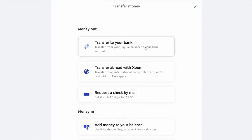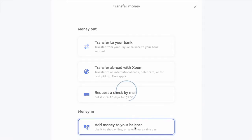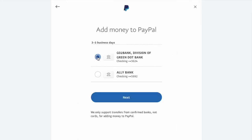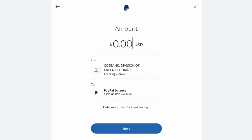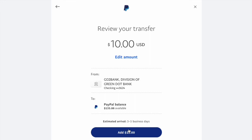You can select between Money Out, where you transfer money to your GoToBank account, or Money In, where you transfer money from GoToBank to your PayPal balance. Enter the amount you want to transfer and click Next. Then review your transfer and click Add.